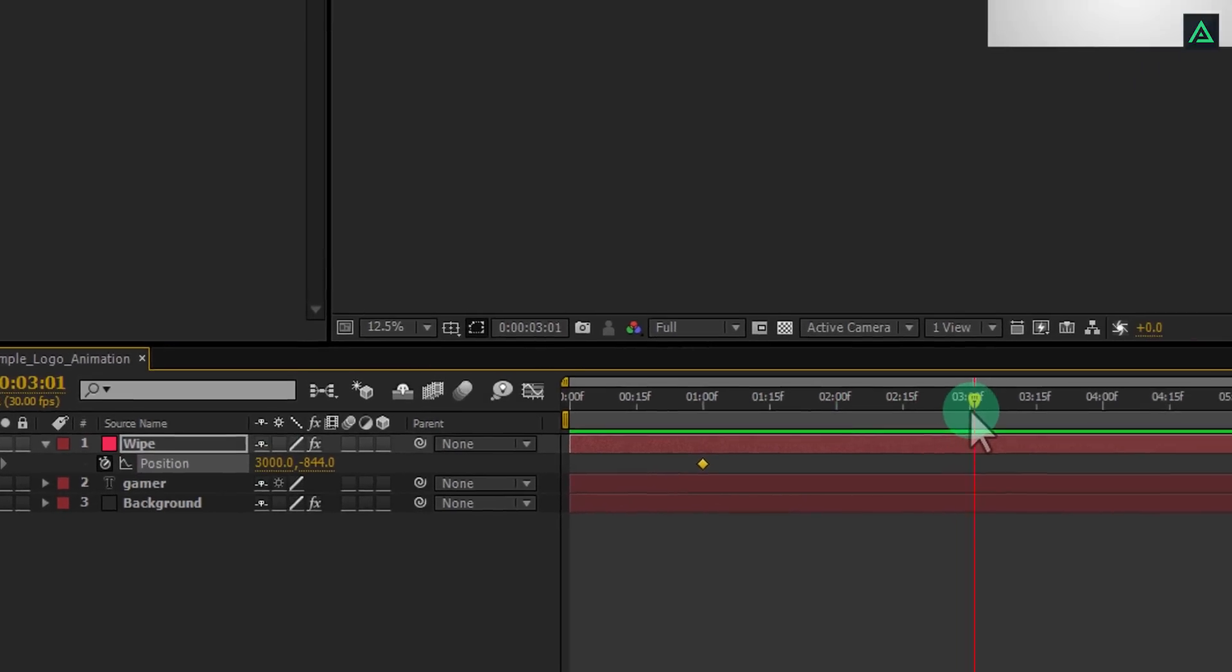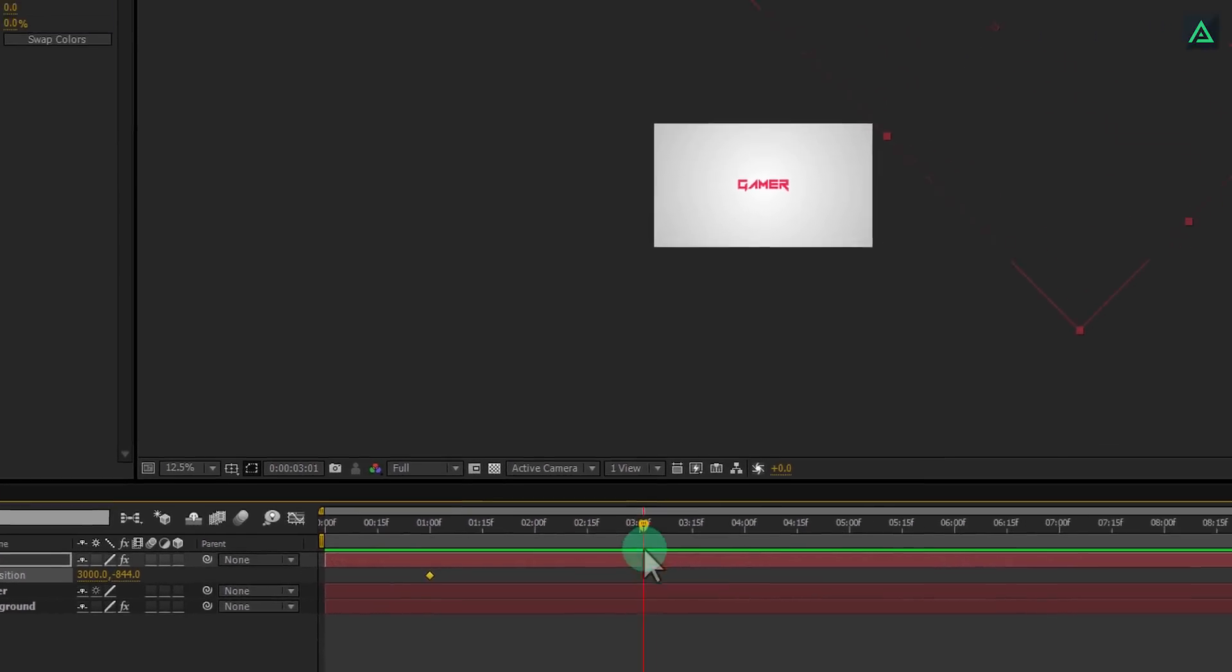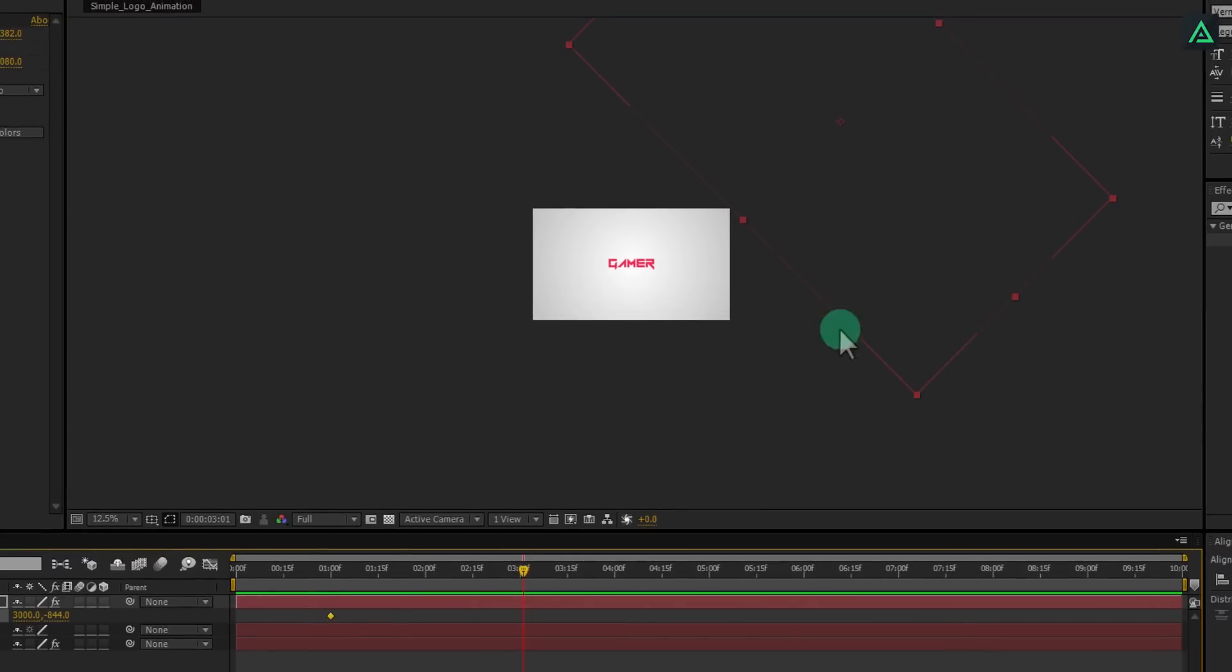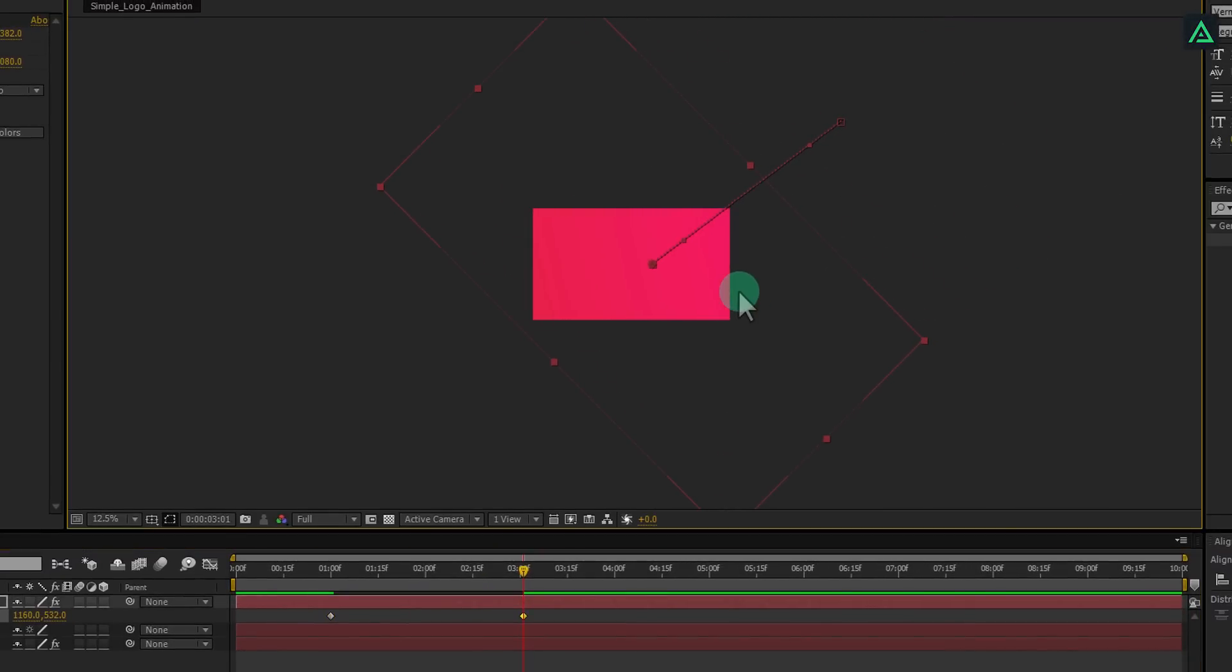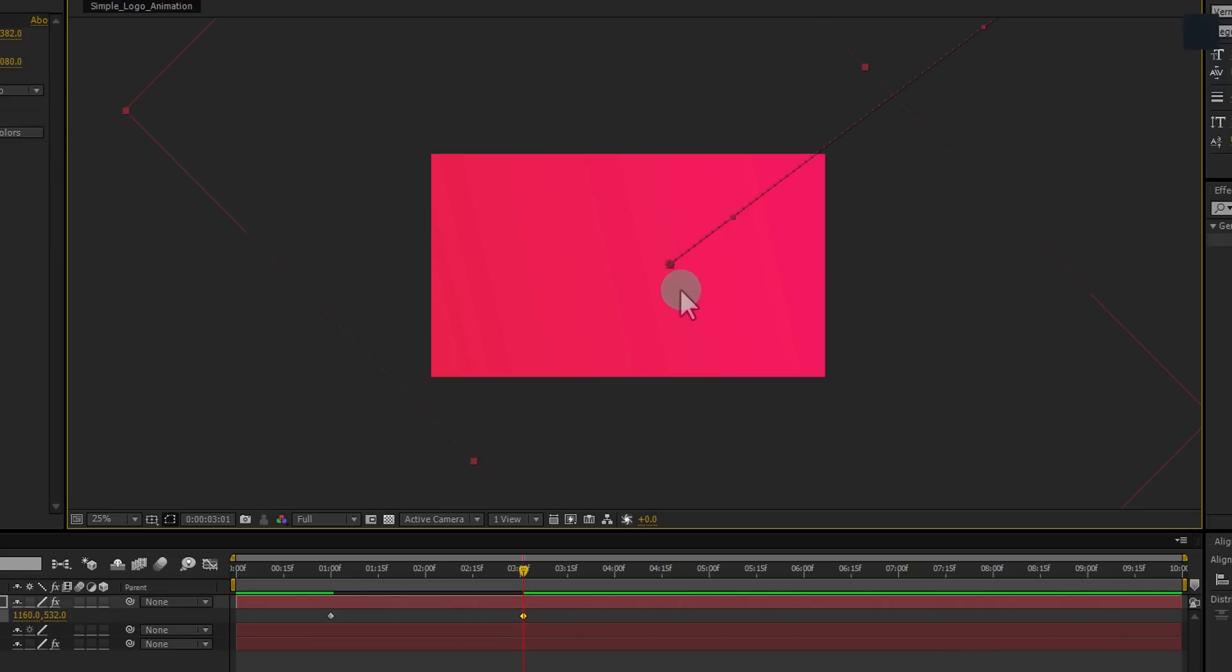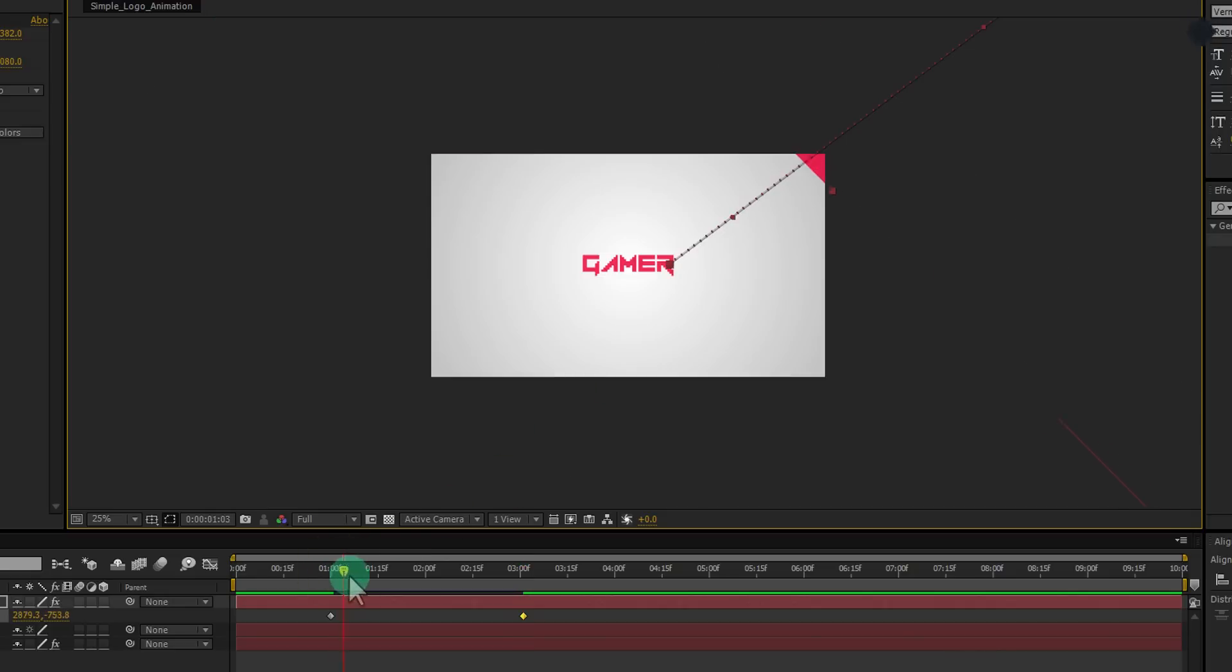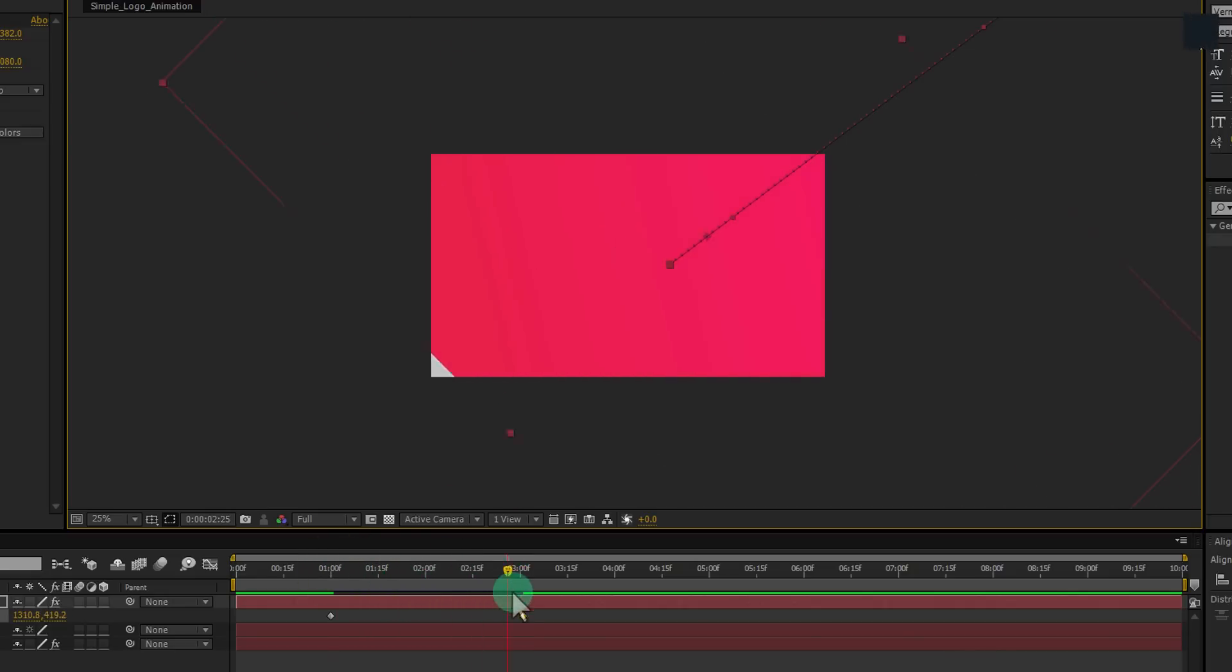Then, go to around 3 seconds, and drag your layer to the bottom so it will cover all your screen. Your animation will look like this.